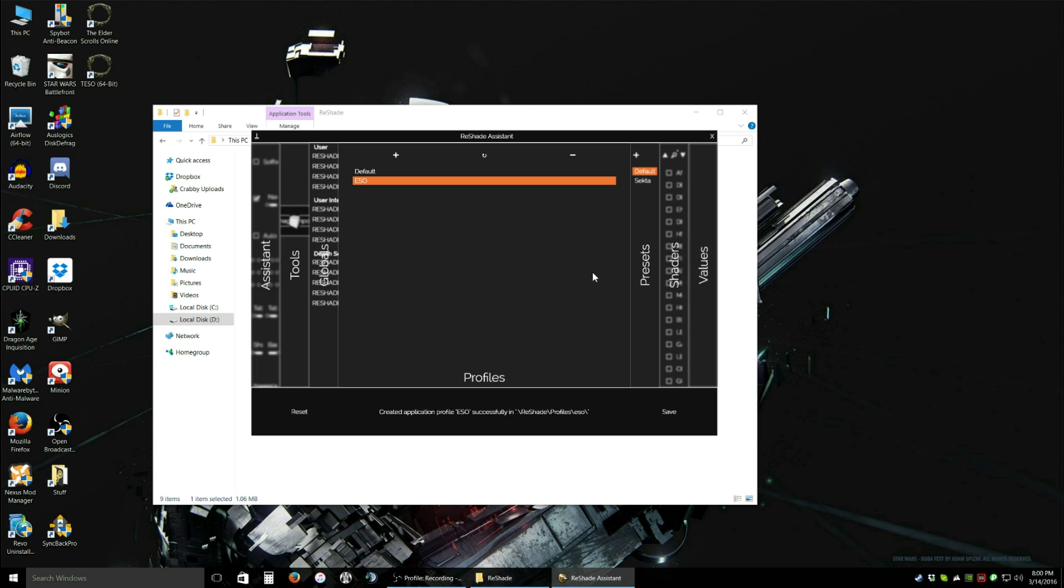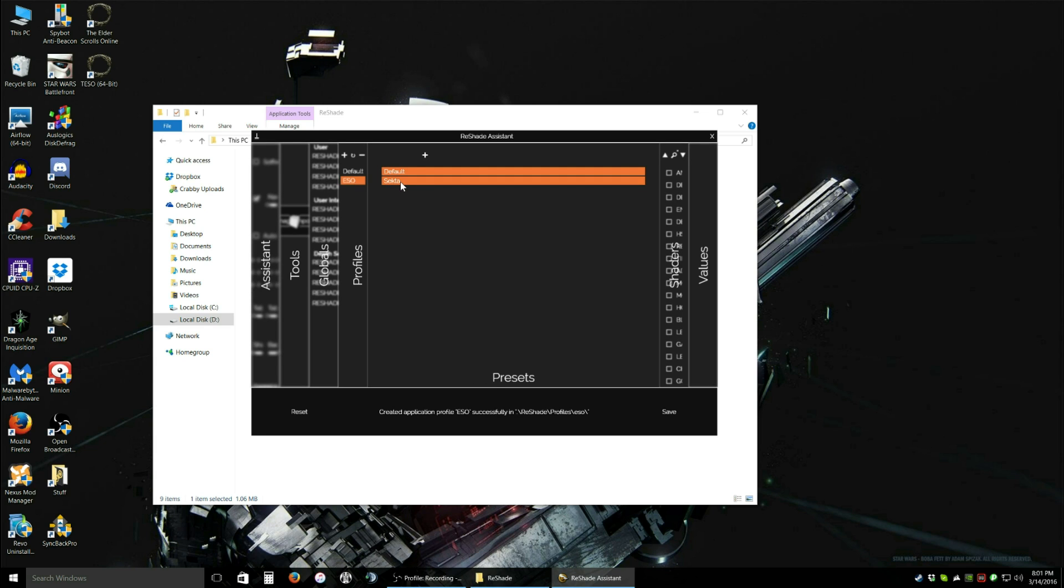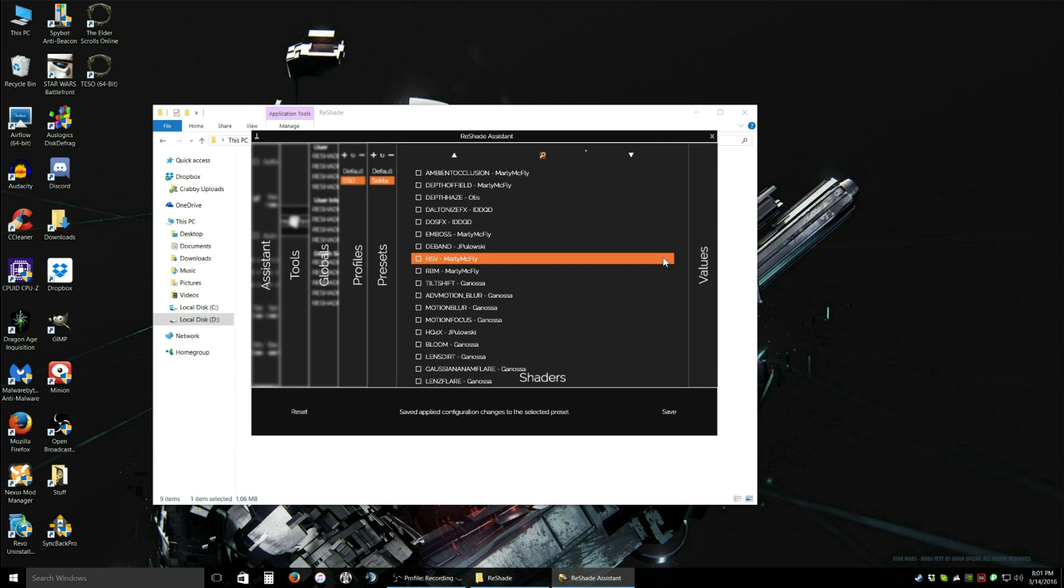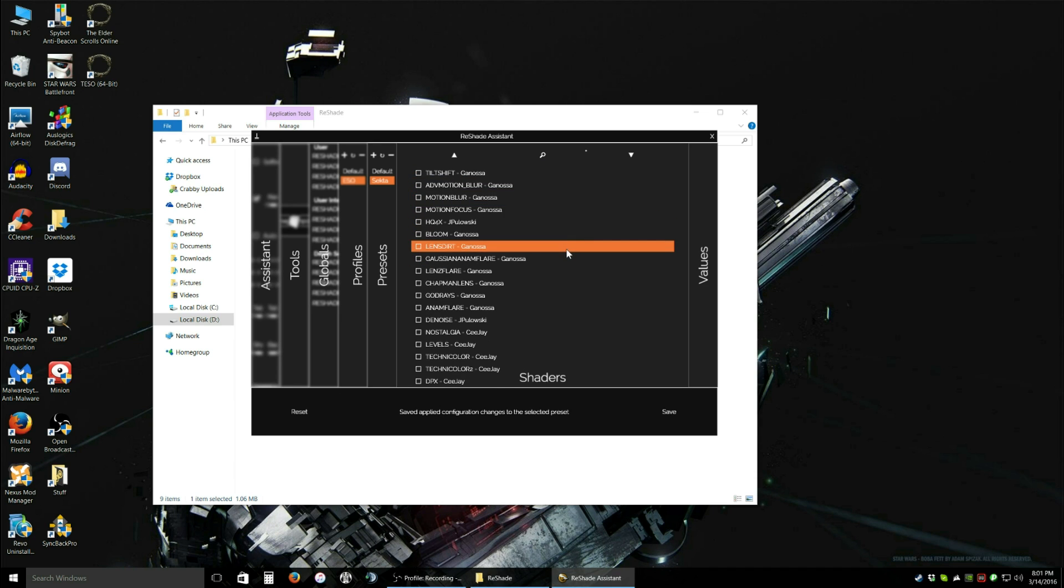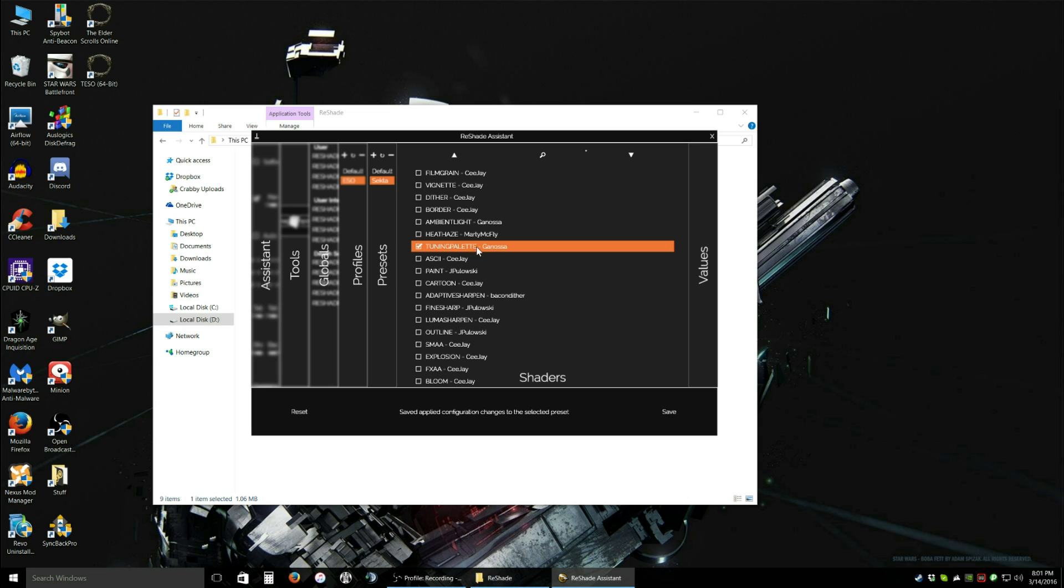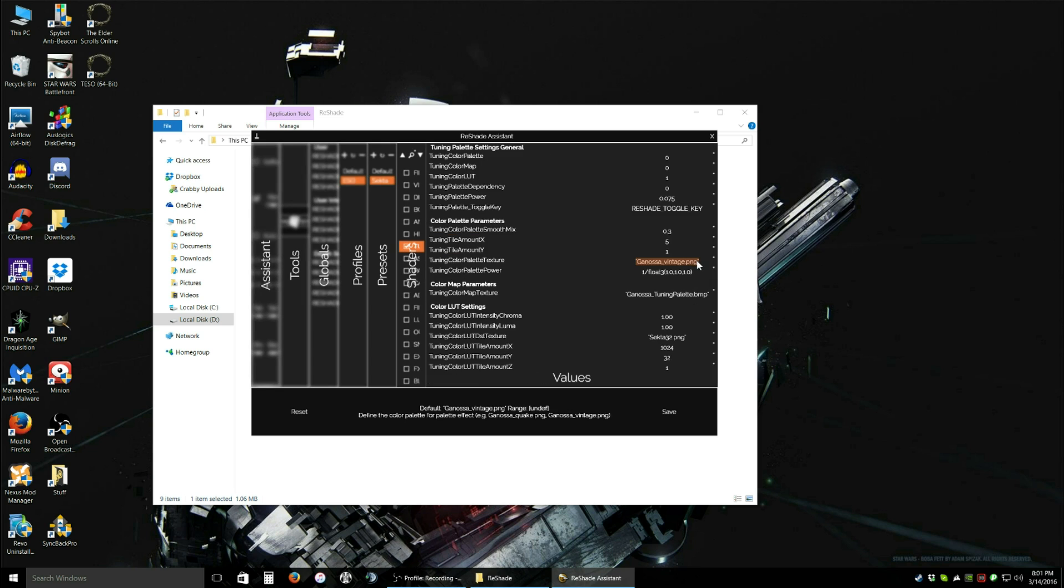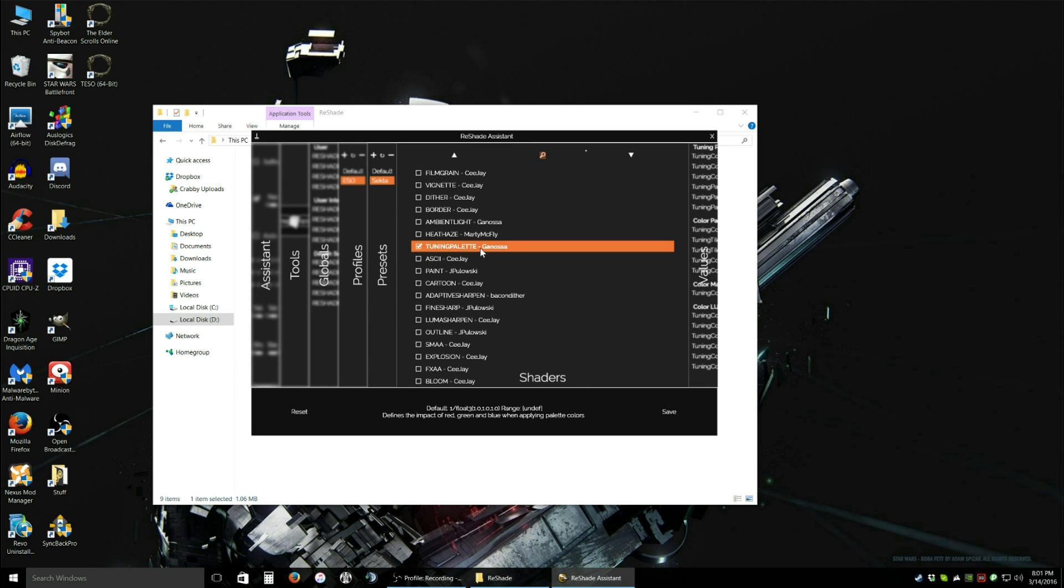Now ESO is set. We're going to mouse over to the Presets tab and it's going to fire over. We're going to click on Secta. Click Save. Confirm. We're going to mouse over to Shaders. Now, all of these have checkboxes. They should all be unchecked except for, use the mouse wheel to scroll down, Tuning Palette. This is actually the default setting for this preset. I would not recommend messing with this shader. Only because it's set very specifically. So leave that the way it is.